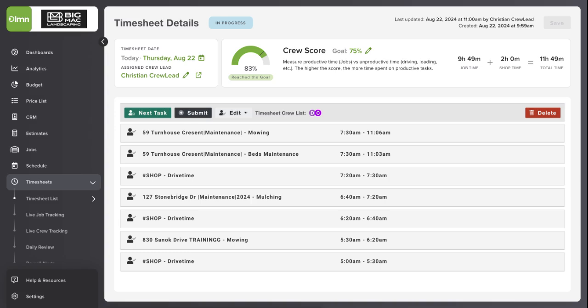Crew leads also have real-time access to their Crew Score throughout the day using the LMN Crew App. They can monitor the current score on the dashboard screen, or they can view it in their timesheet review screen as well.